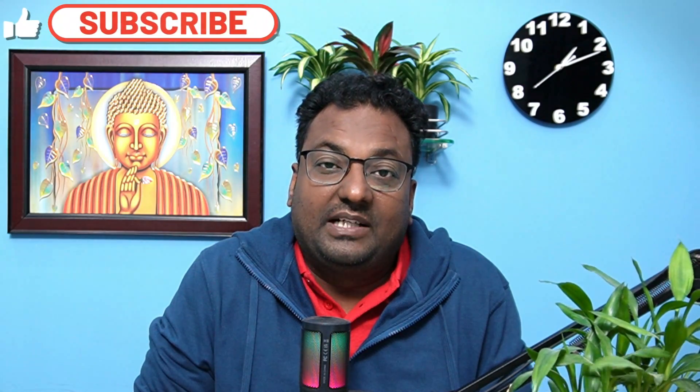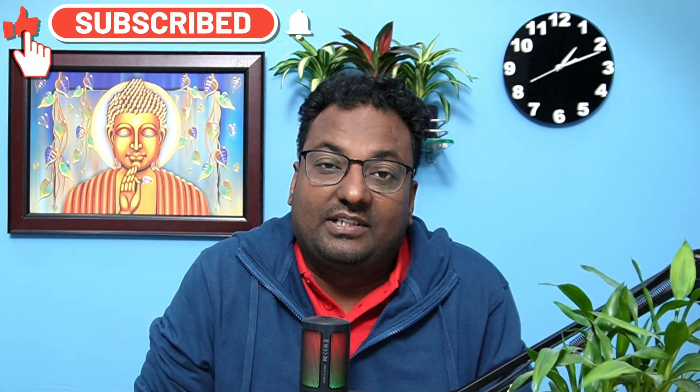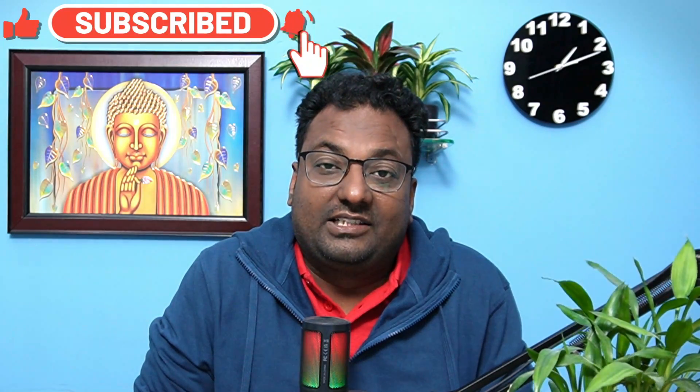I am ending the session here. In the next session we are going to see the RHCSA exam 200 questions and answers. Thank you for watching this video. For more videos like this please stay tuned to my channel and please don't forget to like, share and subscribe the channel and press the bell icon for the latest notification. Please take care of your loved ones. Till then, take care friends and bye bye.